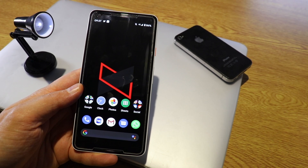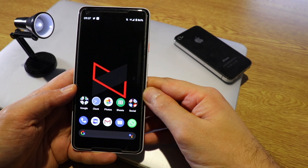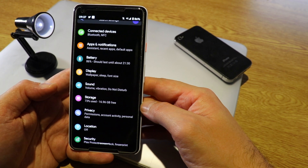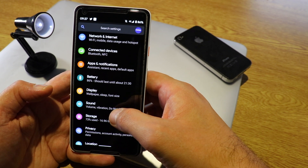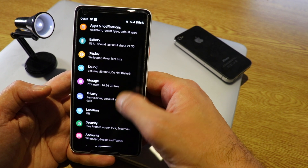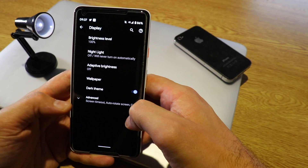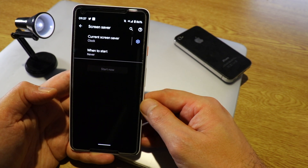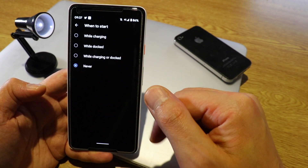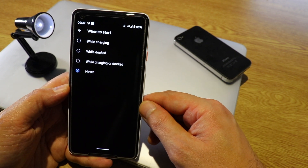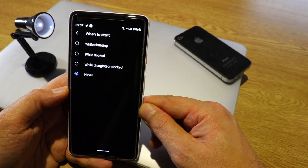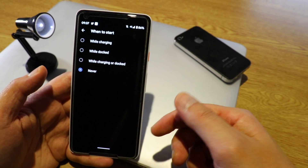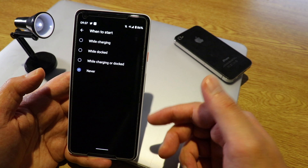Another cool feature is Screen Saver on the Pixel XL2 with Android 10. To activate it, go to Settings, then Display, then Advanced, and you'll find Screen Saver. You can set when to activate it — while charging, while in a dock, or never — which is a cool option.